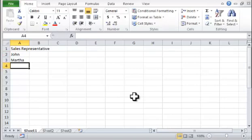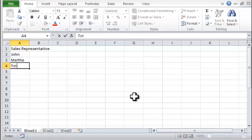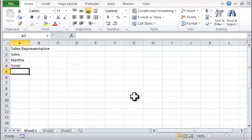Step 3. In cell A4, type the word Total to finish the column. Step 4. Select the words John and Martha.